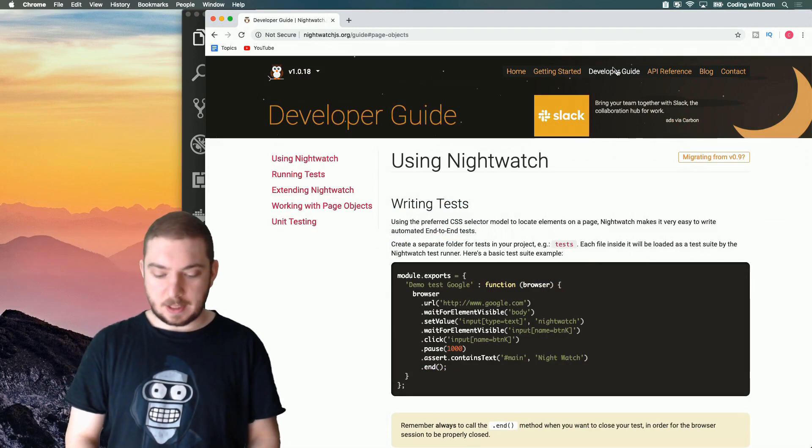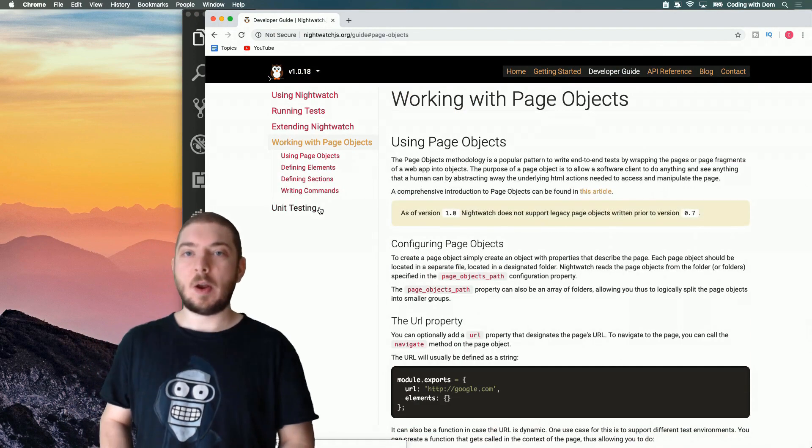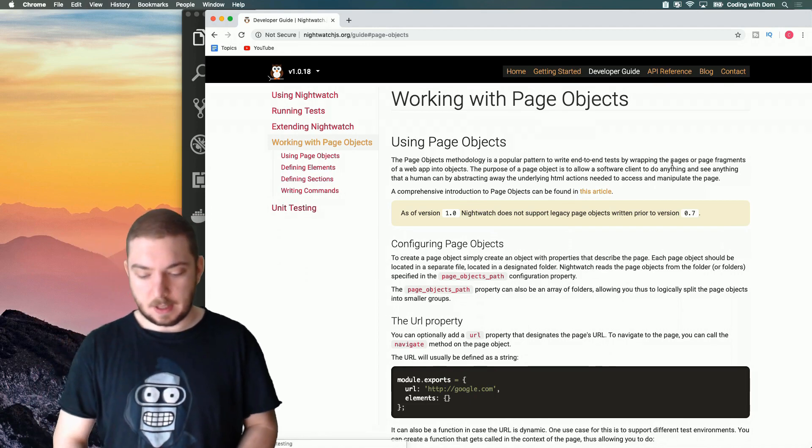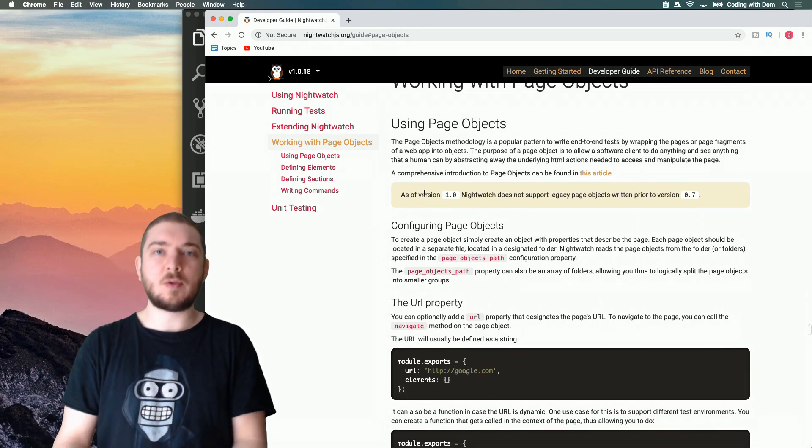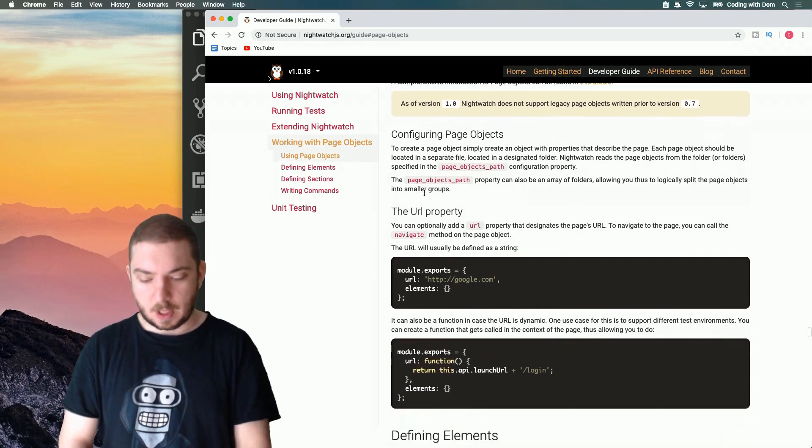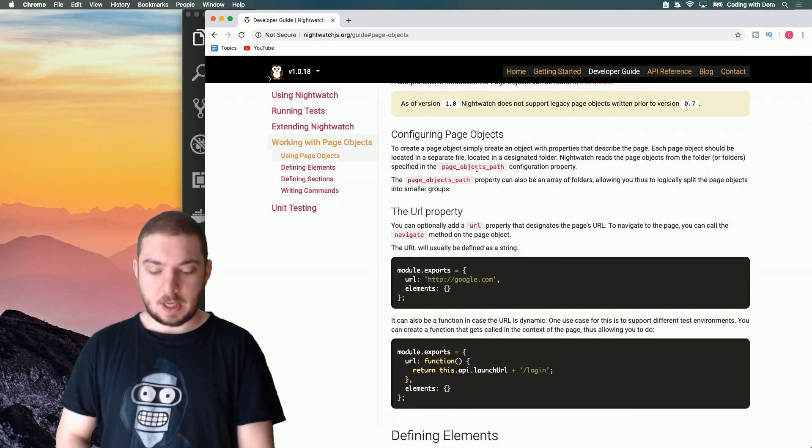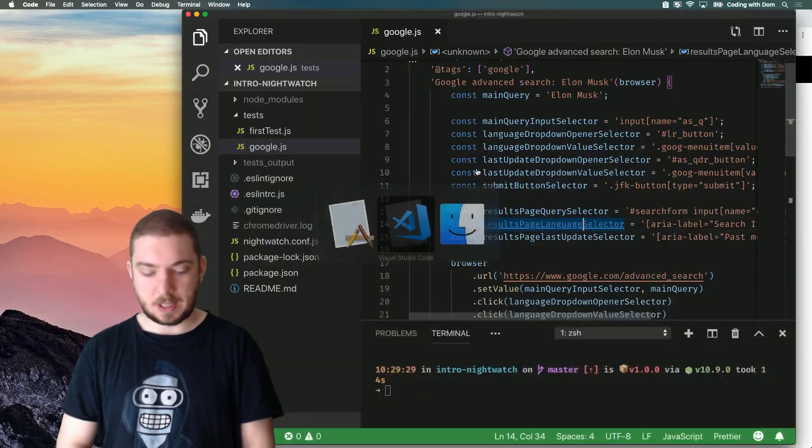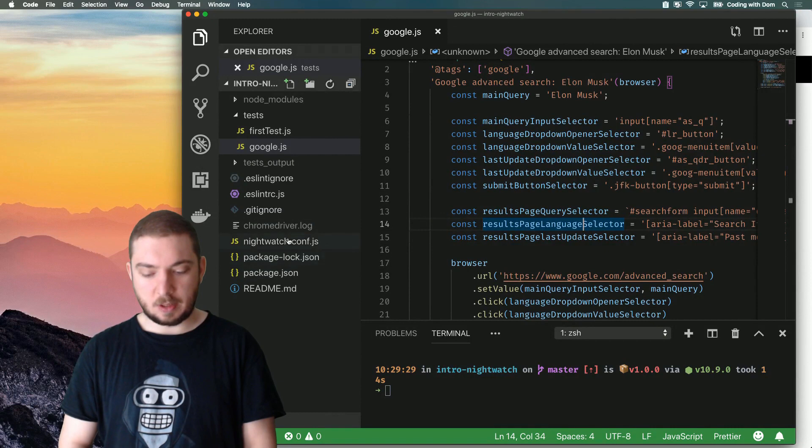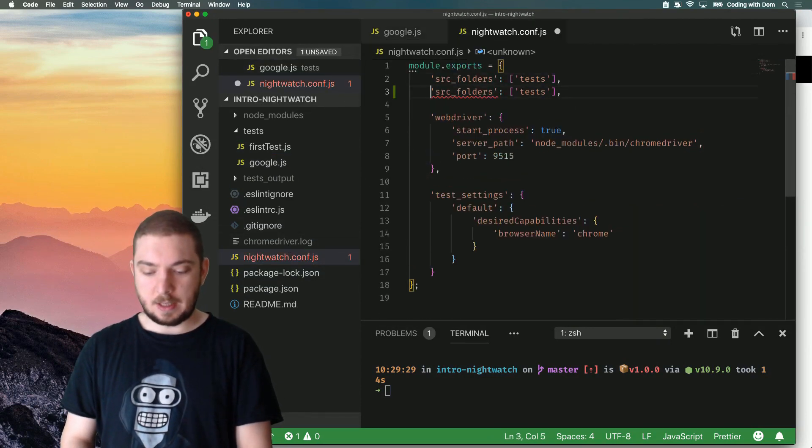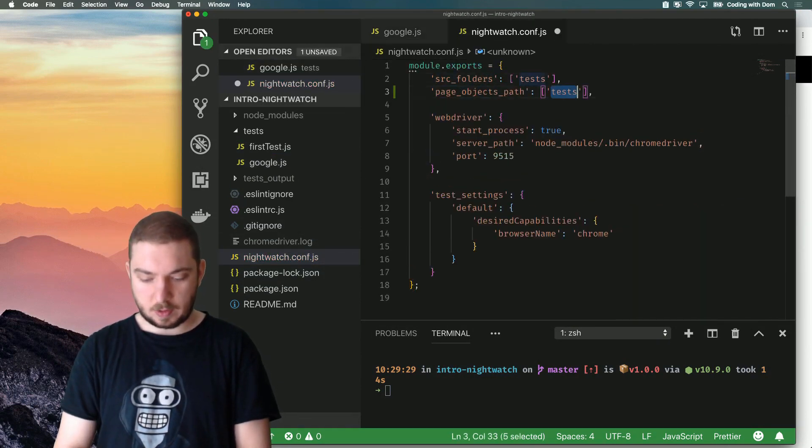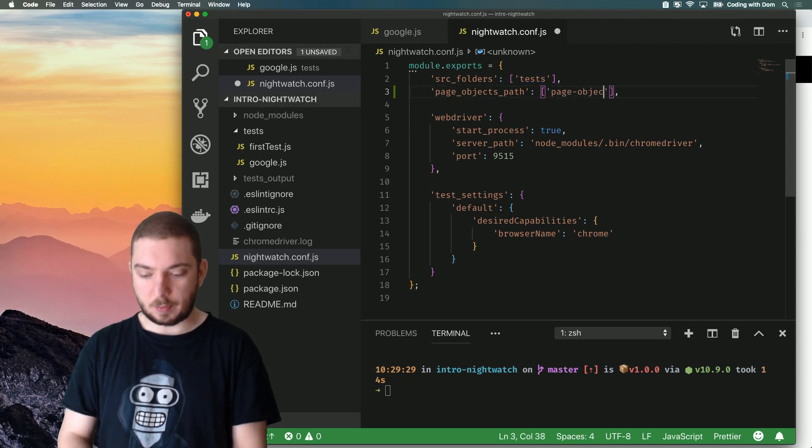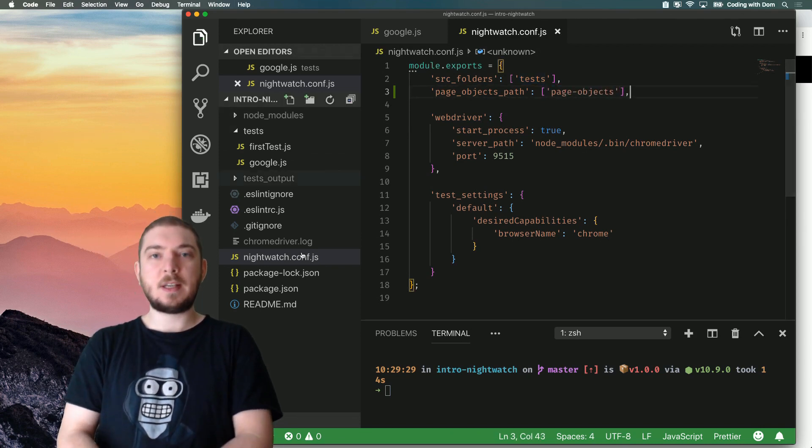I have the developer guide open here. What I'm going to look at is working with page objects. You can see there's a good explanation how to use page objects, how to configure them. What we want to start off with is this property page objects path. So I'm going to go into my nightwatch conf. I'm going to duplicate this line. And instead of having tests, I'm going to have a folder which is called page objects.